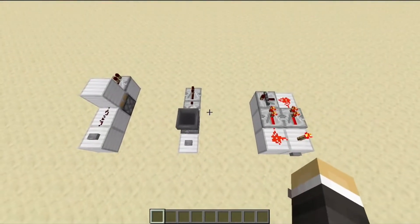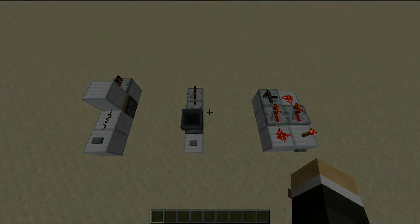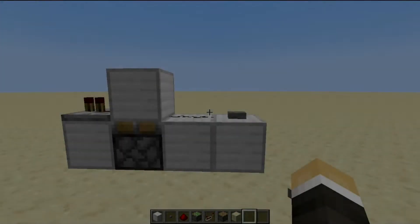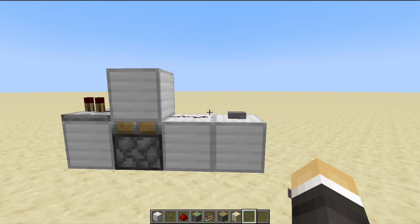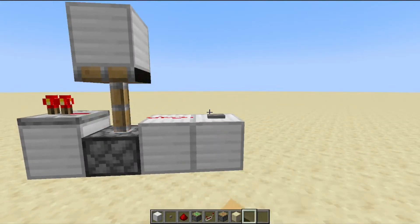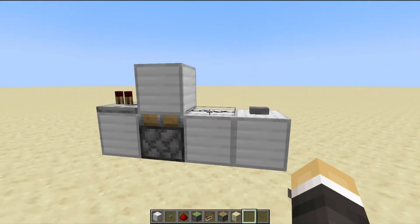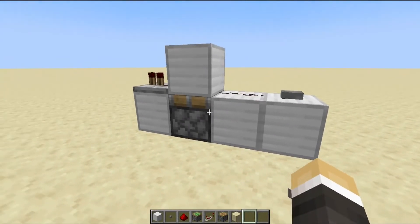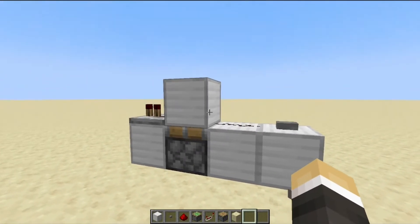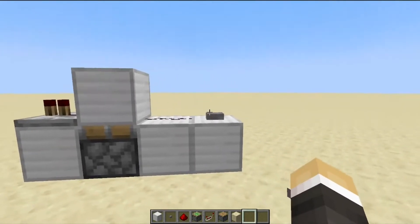These are the three versions we're going to learn how to build today. This is the one tick monostable circuit. The button creates a pulse going into the redstone dust, triggering the sticky piston which pushes up the block, creating a one tick pulse.